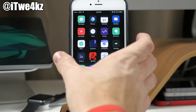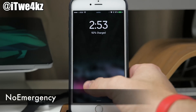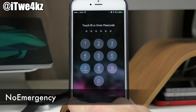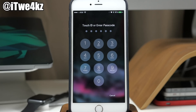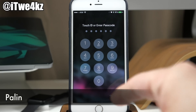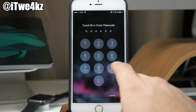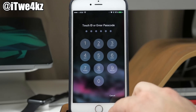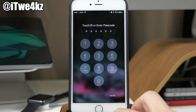Another simple tweak is called No Emergency. What this does is on your passcode screen you're going to see that we don't have the emergency button listed — it's basically just going to be hidden. And also on the lock screen you'll see a tweak called Palin, which gives you this effect — a blurred-out color for your passcode keypad.